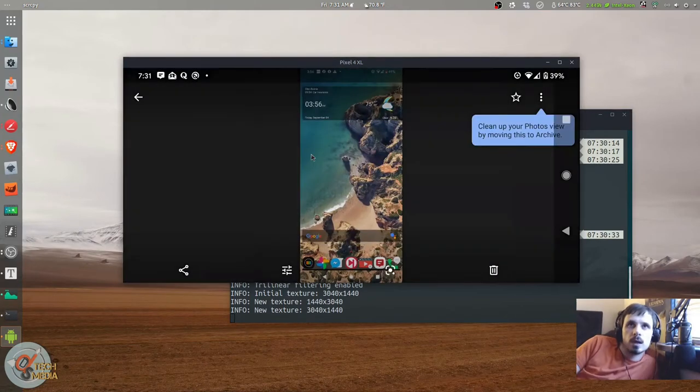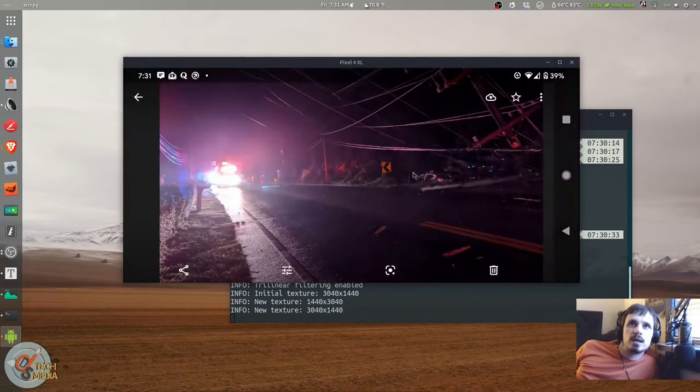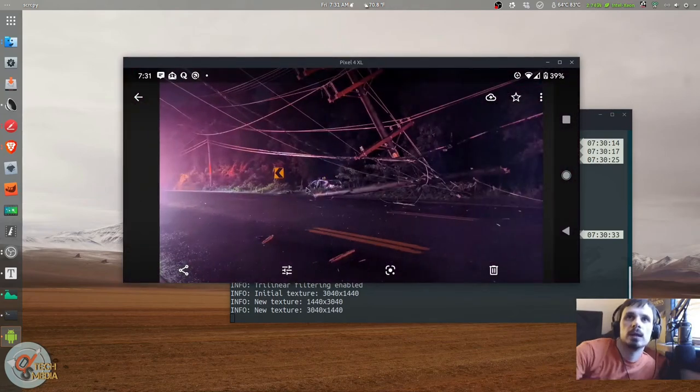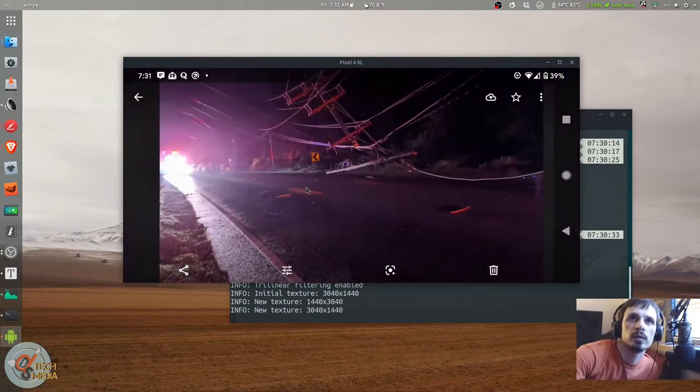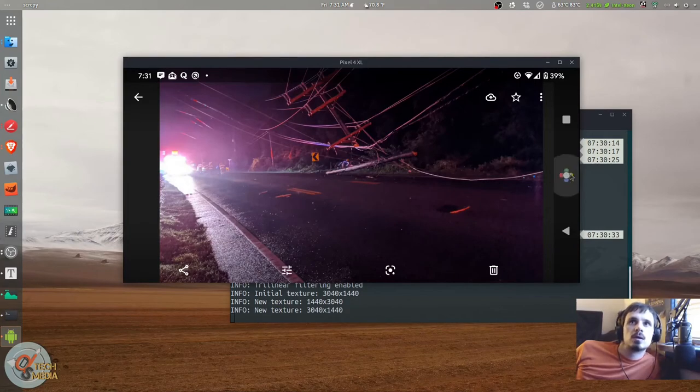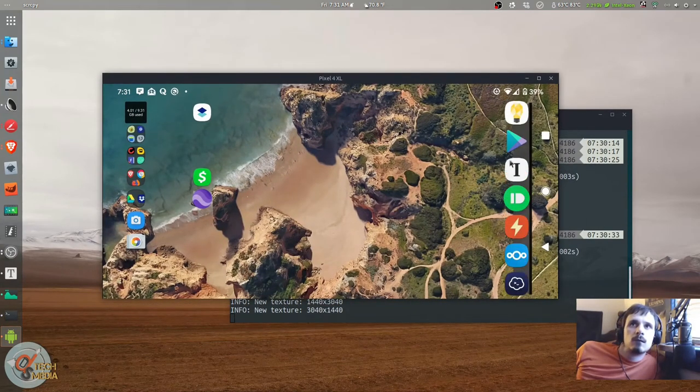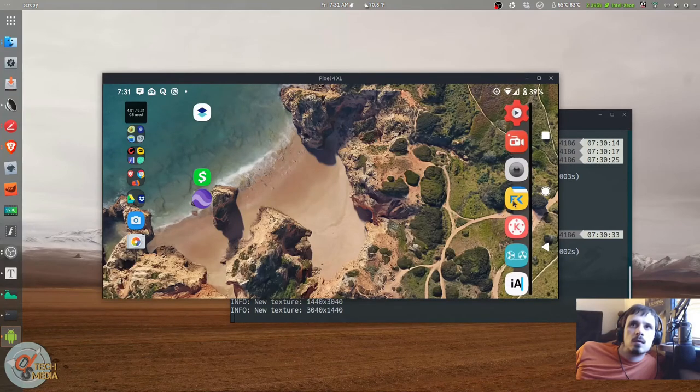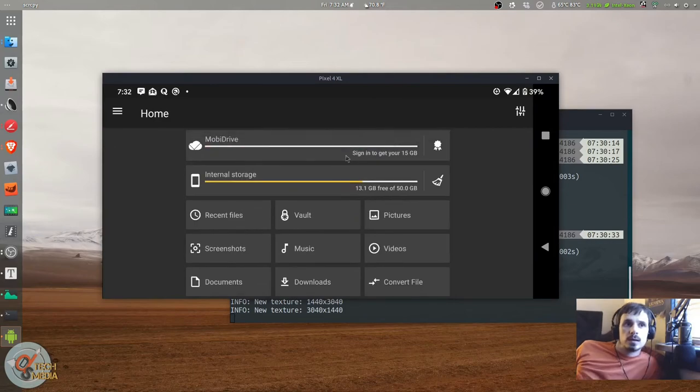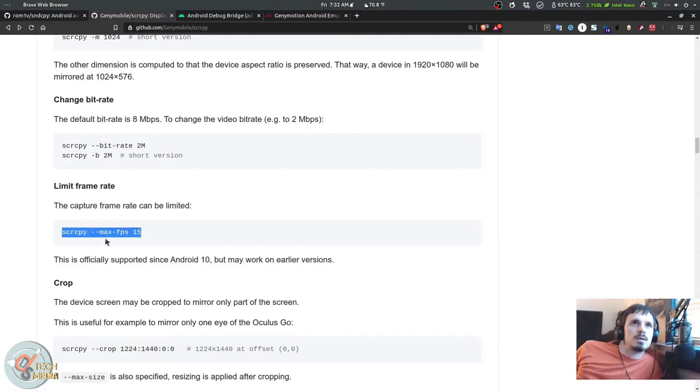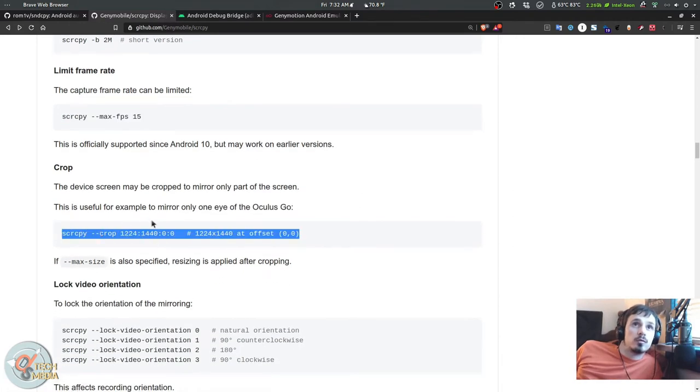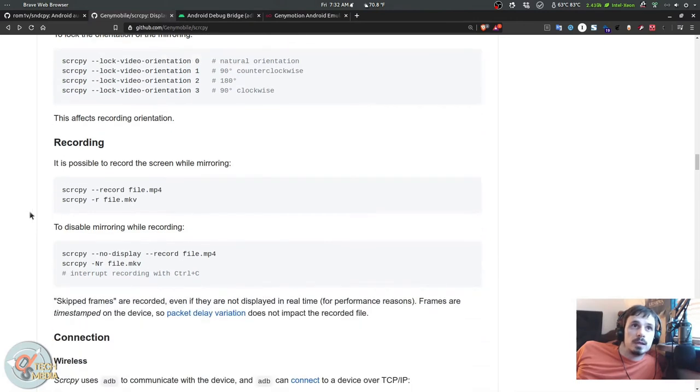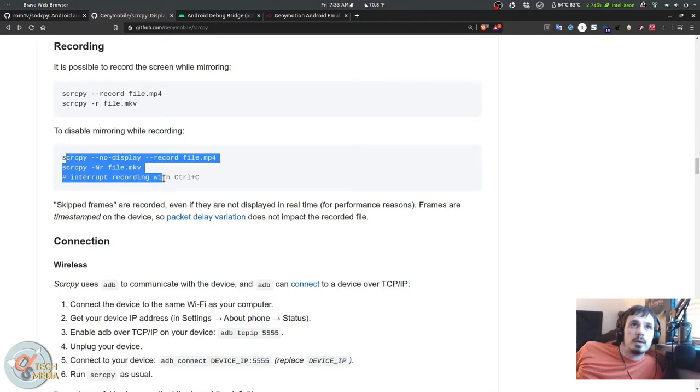It works with your mouse and keyboard, and it also responds to actual touches. The mouse wheel works as you would expect. You can even change all these little fine tunings, such as limiting the frame rate, cropping your frame, and setting max size. You can lock your video orientation into portrait or landscape. It'll even record the capturing and can even record without mirroring your display.